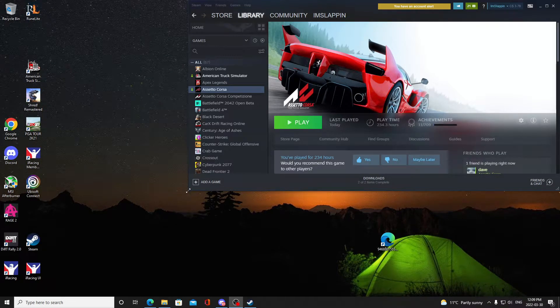Hello everybody. Today I have for you a video to show you how to get Assetto Corsa working with Content Manager, SOL, Custom Shaders Patch, and the Shotoko Revival Project from a brand new game. I reinstalled everything and have not done anything yet — it will be a fresh start.